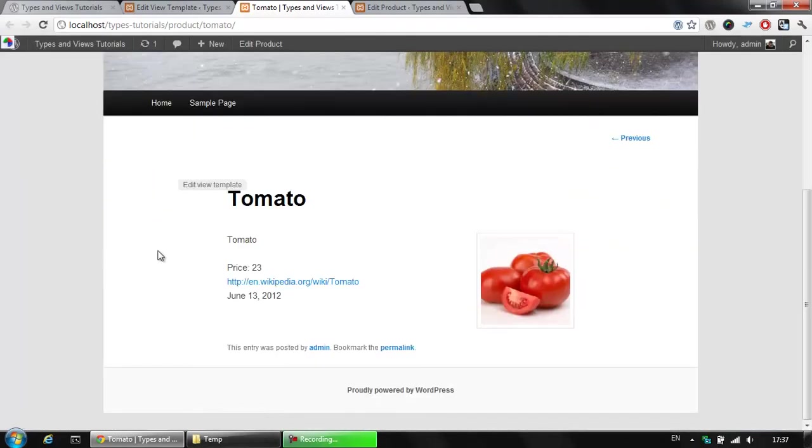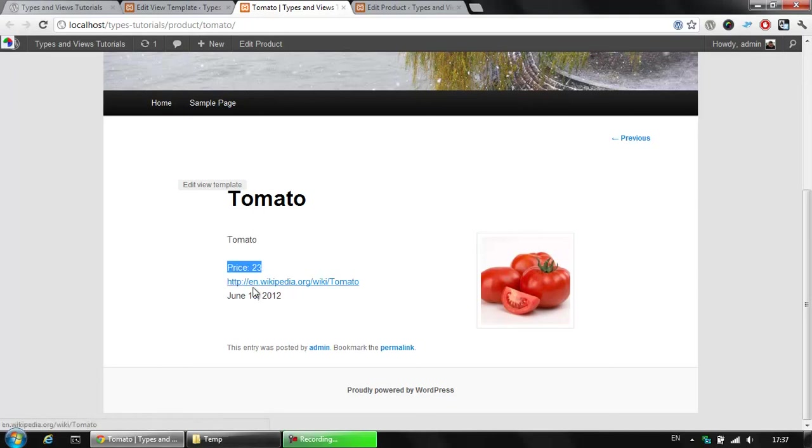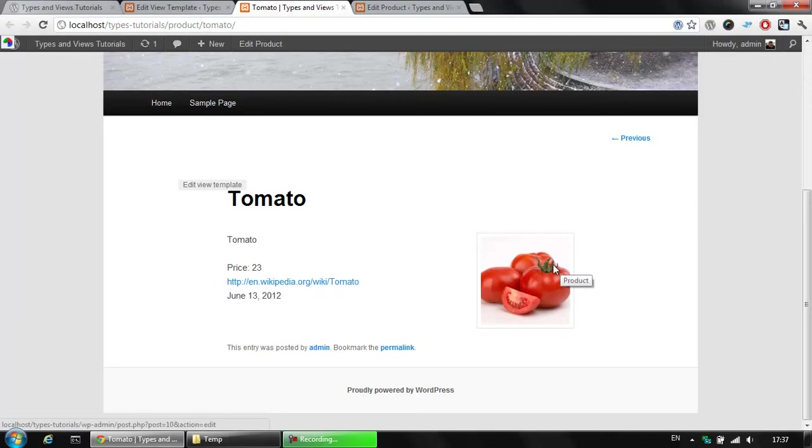As you see, we have a better styled view. We have the body, the price, the URL here, only the text information for our tomato and the product displayed here.